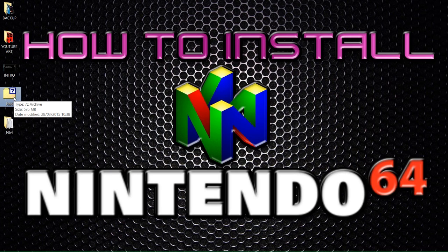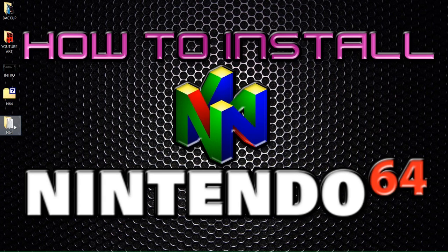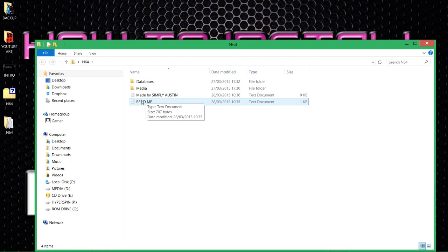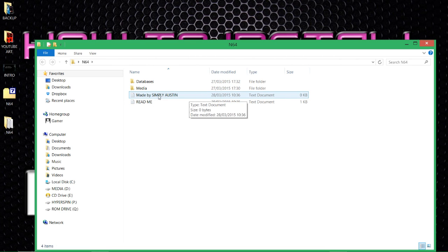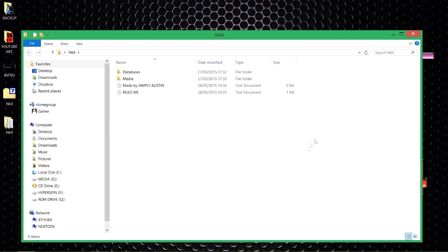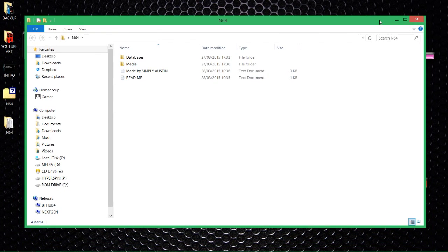It's a 7-zip file, so as always, I right-click, select 7-zip, and extract here. Once you've done that, you should end up with a folder similar to this one. In there you've got the readme file — make sure you read it, very important — and also my little signature. Then there's the media and databases folders, basically the two drag-and-drop folders that enable all the art and go-bins that you will need for Nintendo 64 to work on your system.